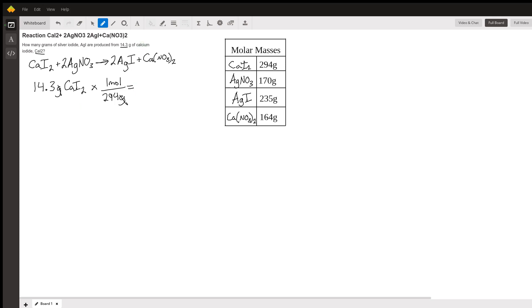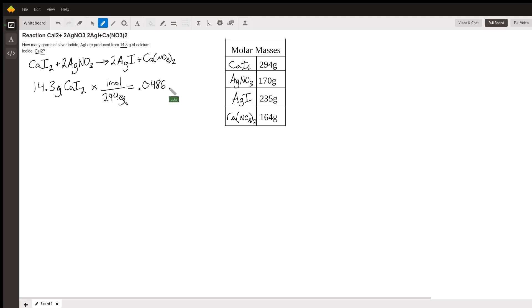To do that math real quick, we have 14.3 divided by 294. We get a pretty small number, I get 0.0486. Better to keep a little more around than you need sig fig wise before knocking them out at the end. So we got 0.0486 moles of this.